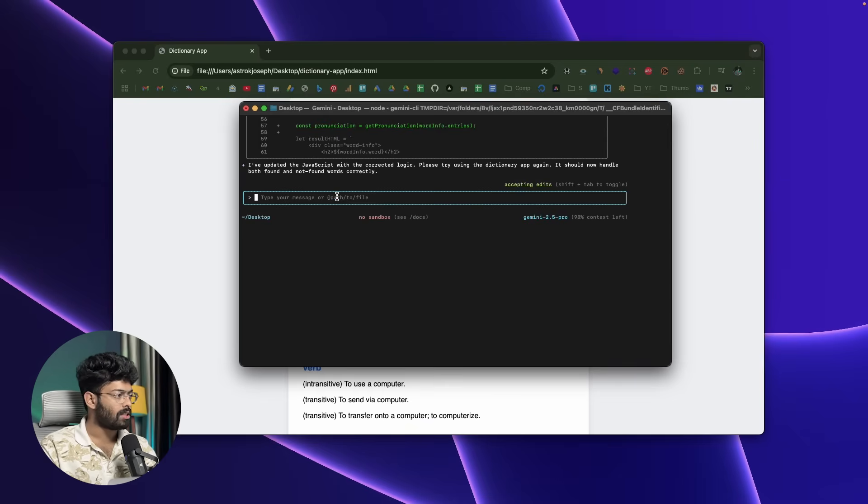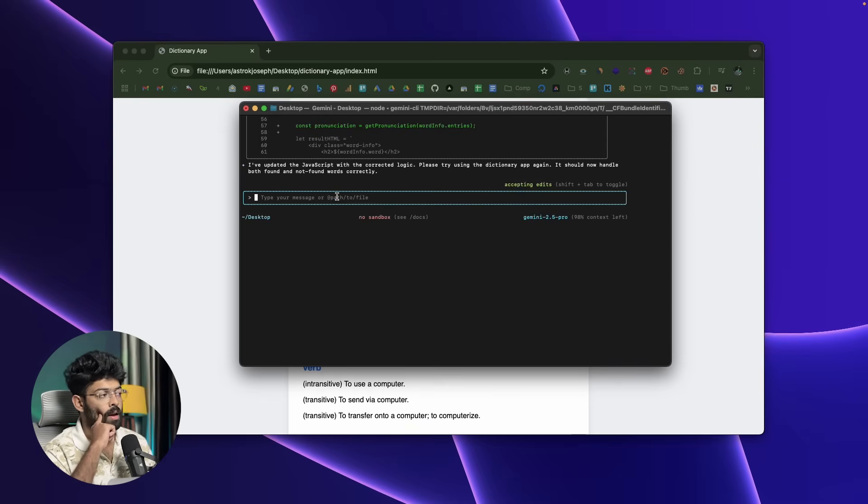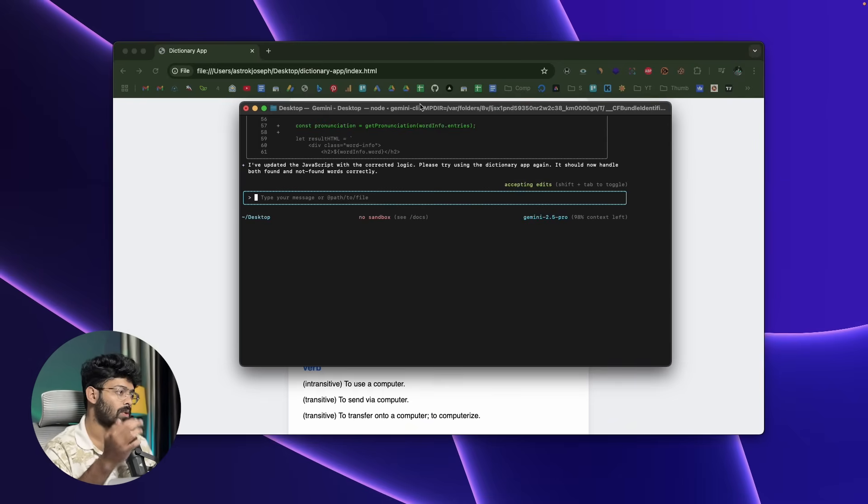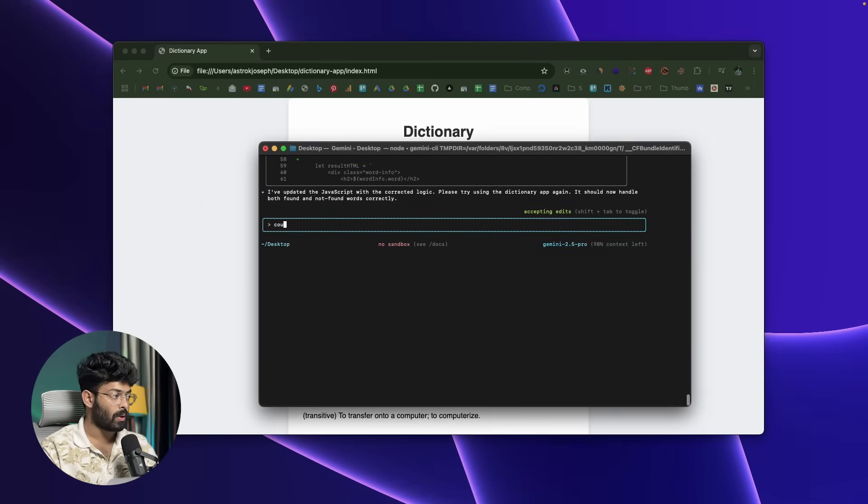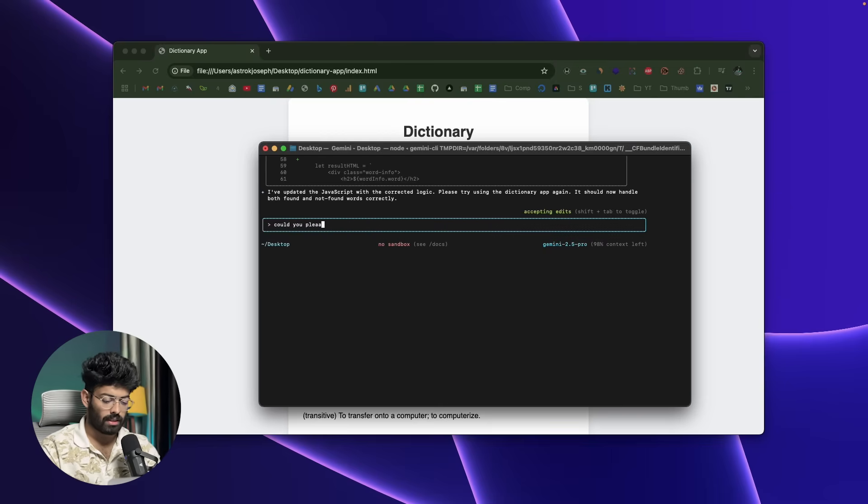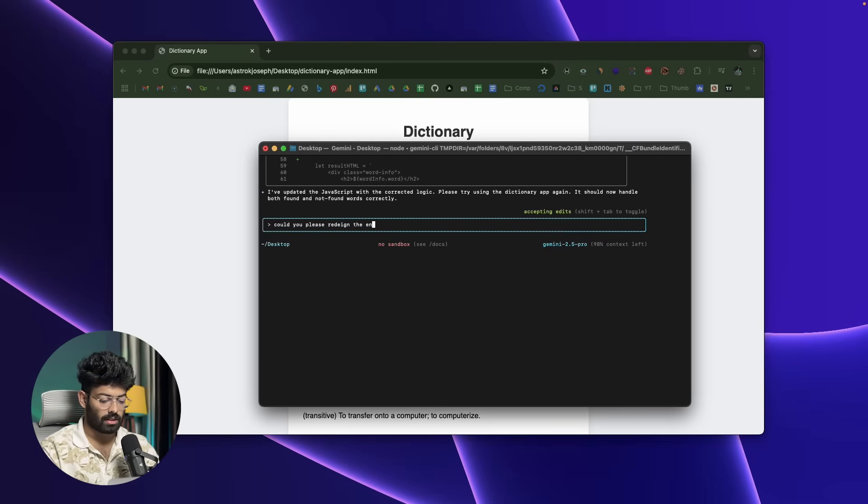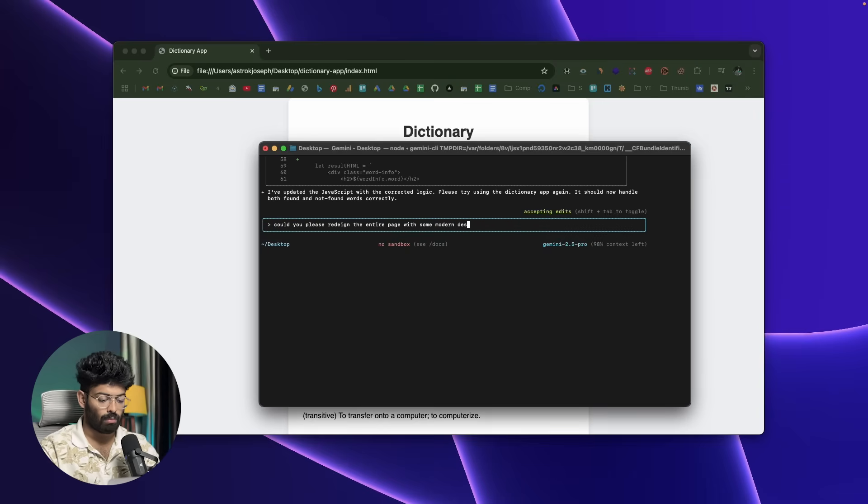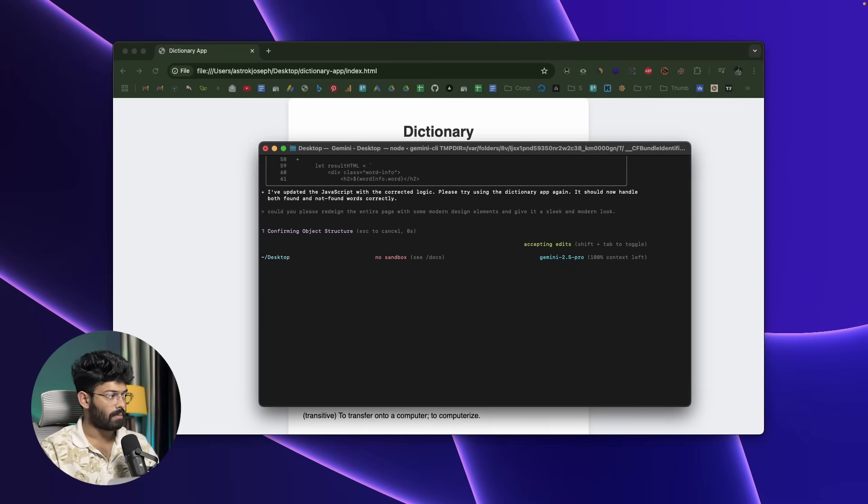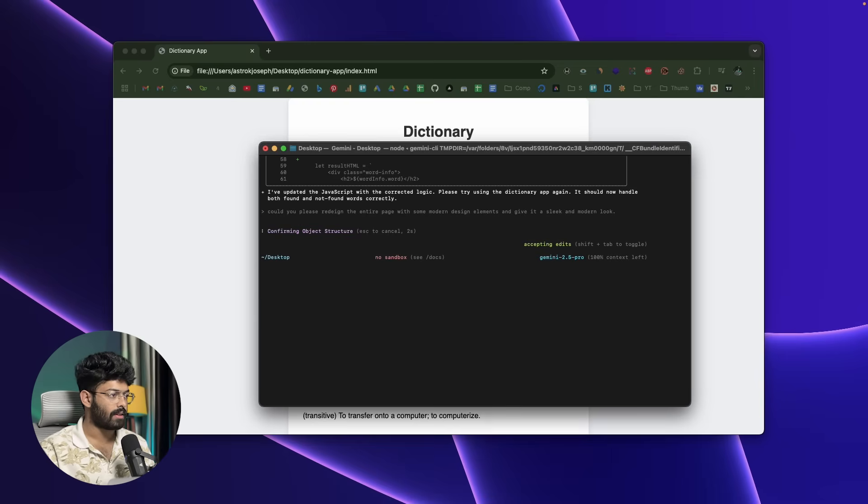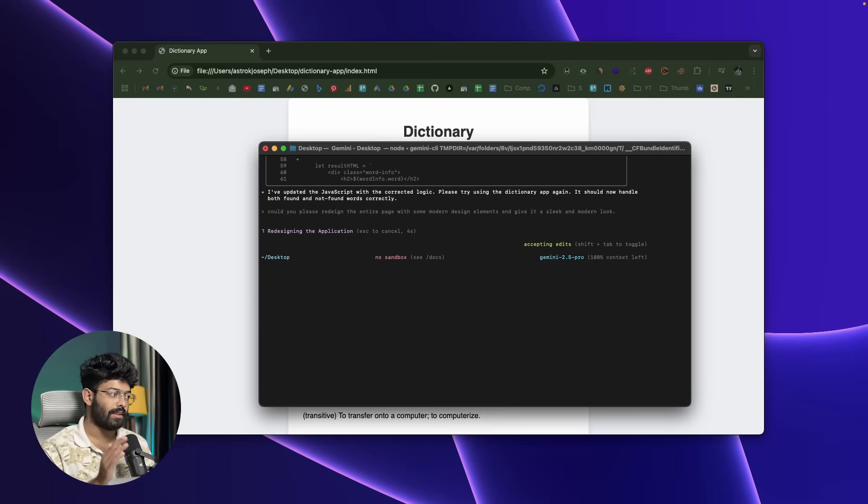Next up, maybe I'll open Gemini CLI and ask the AI to customize and give this page a modern look. So let me say 'could you please redesign the entire page with some modern design elements and give it a sleek and modern look?' I'll hit enter and let's wait.